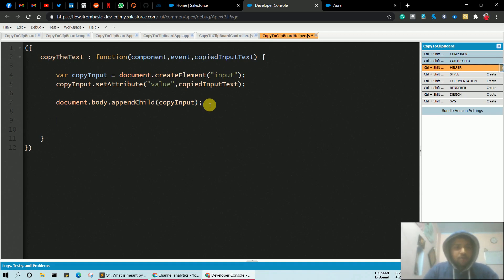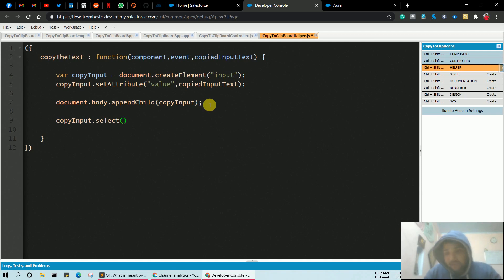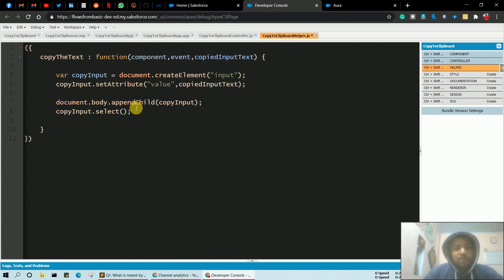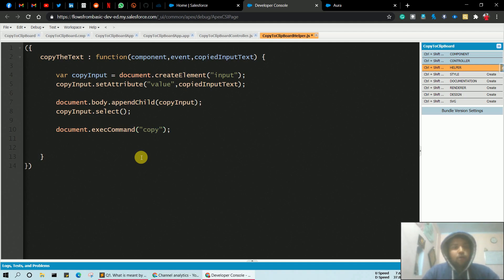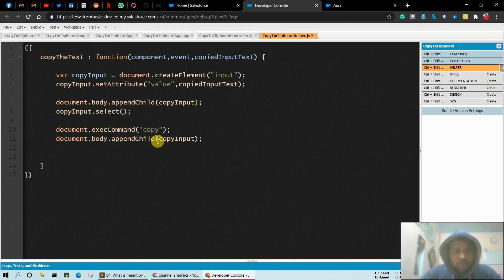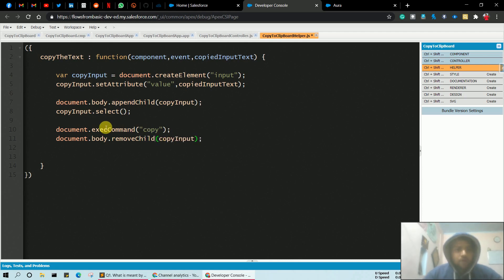After appending the child to the body, we need to select it: copyInput.select() — because we must select the text before copying. Then execute the copy command using document.execCommand('copy'). After that, remove the created element from the body using document.body.removeChild(copyInput).